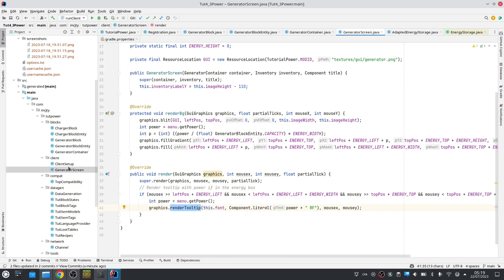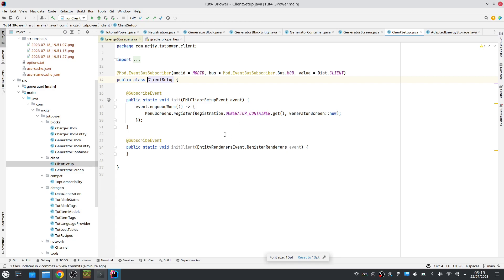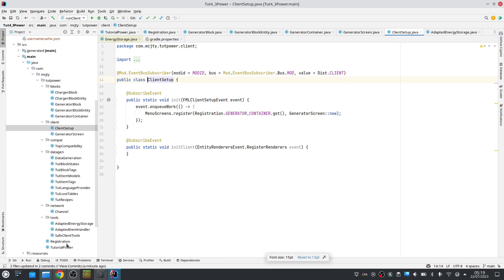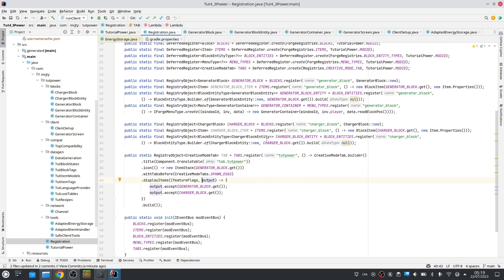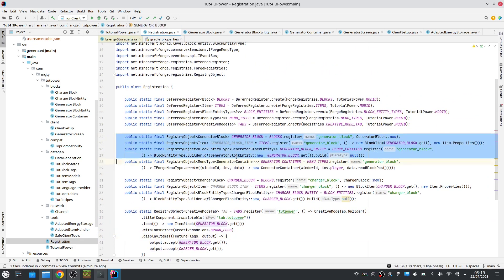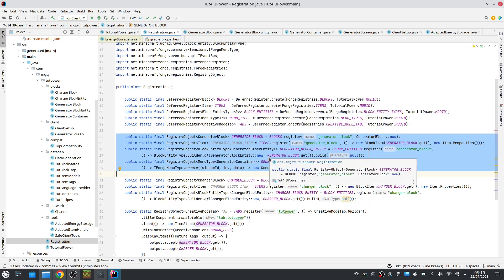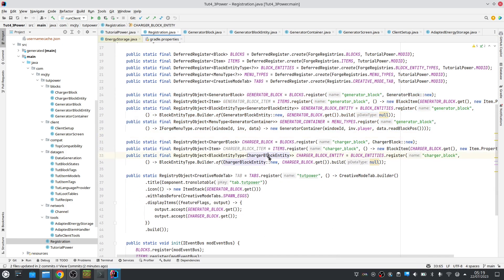Of course the screen has to be registered, done the same as before. And you also need from previous versions all these registry objects to get this to work. That's pretty standard.